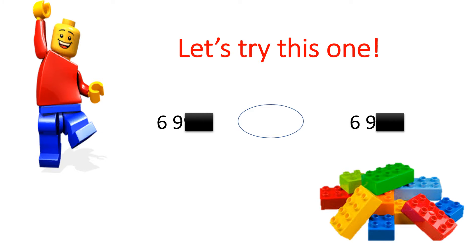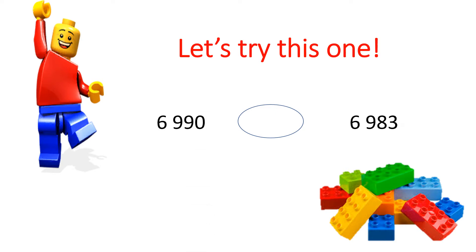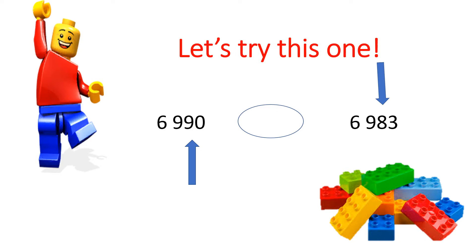But, if you pay close attention, you will notice that in the tenth place, there is a 9, and there is an 8. So, now you are to ask yourself, is 9 greater or less than 8?